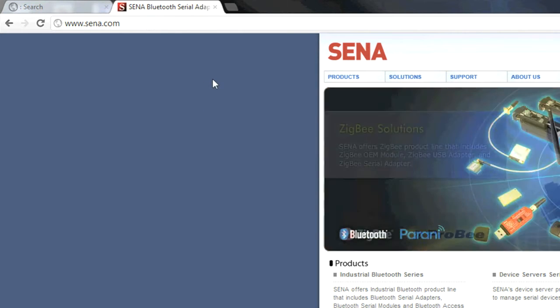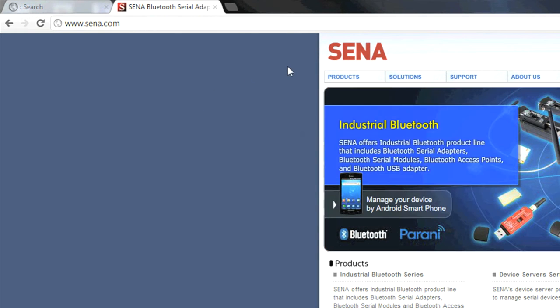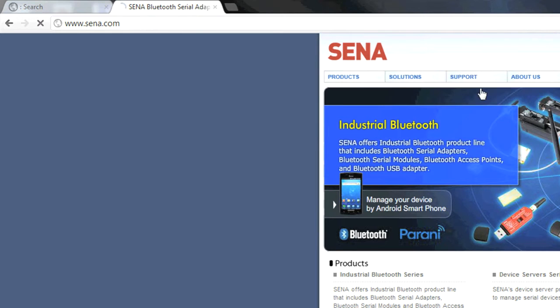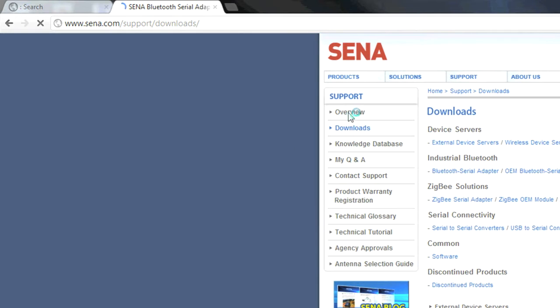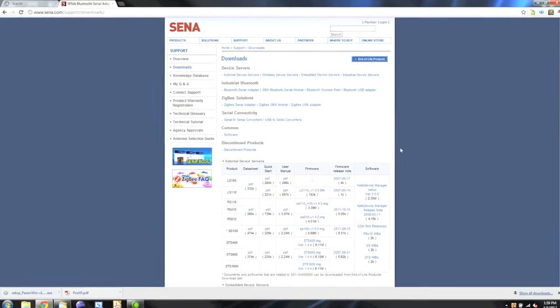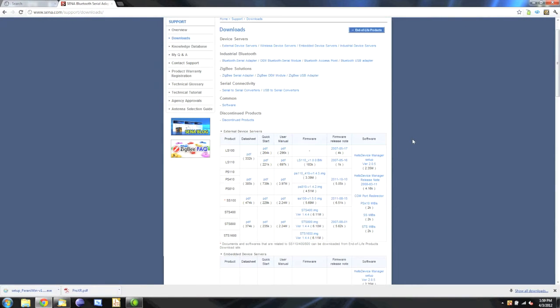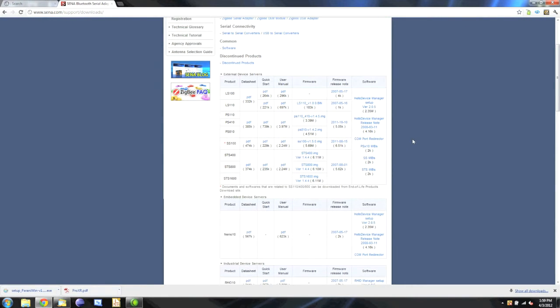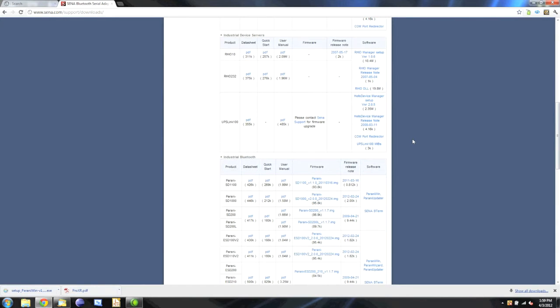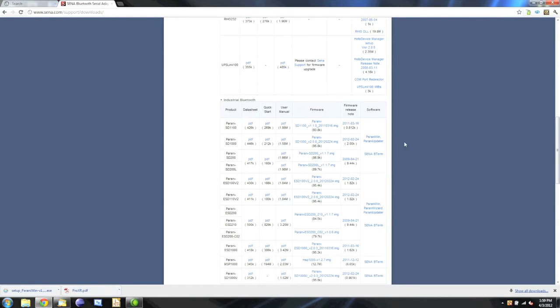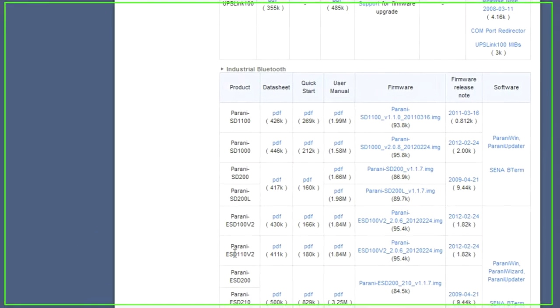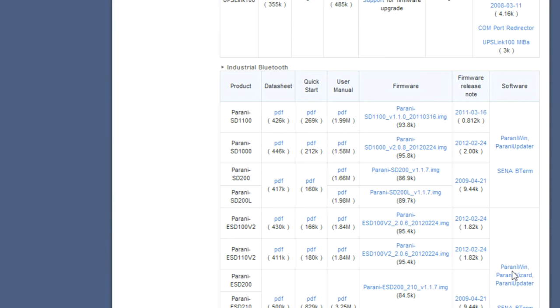On Sena.com, at the top you'll see Support, and under Support you'll see Downloads. Click there. This is basically all the drivers and software for their products. We're going to scroll down until we see the Pirani ESD devices. Here you'll see Pirani Win, Wizard, and Updater. If we click on this, it'll scroll down the page for us.